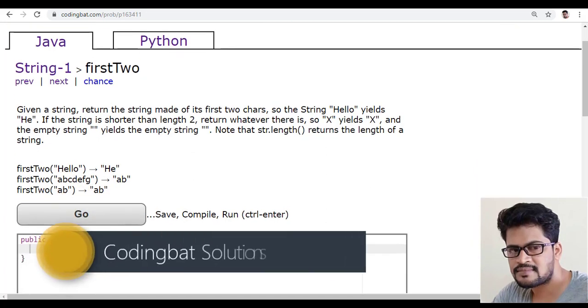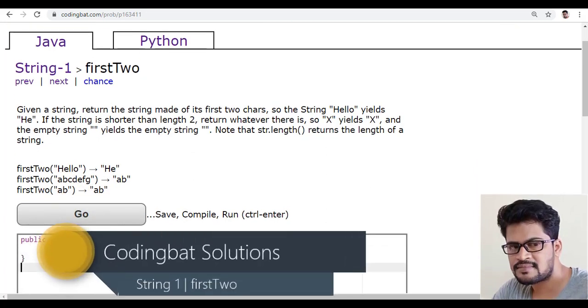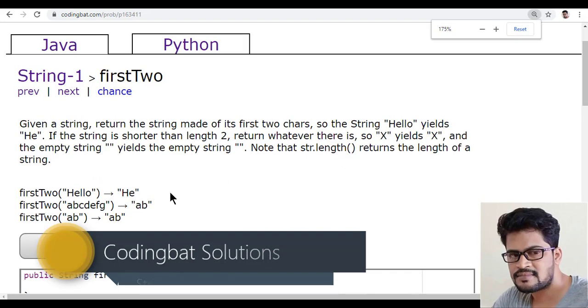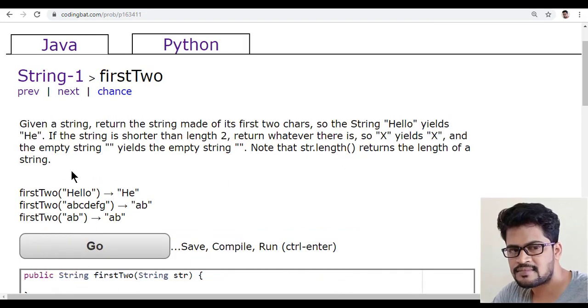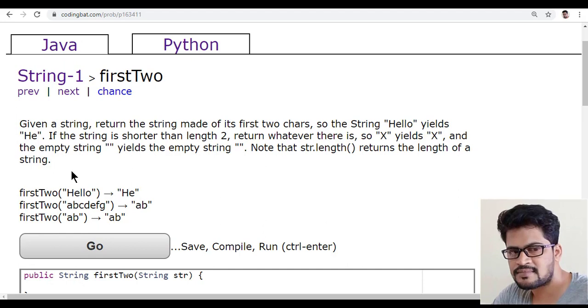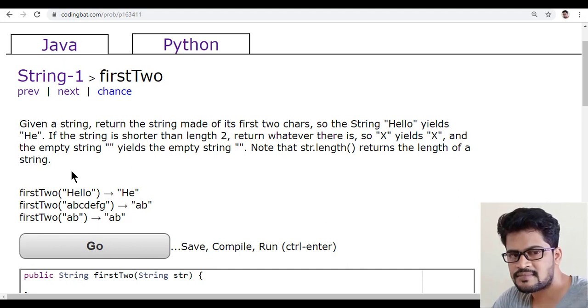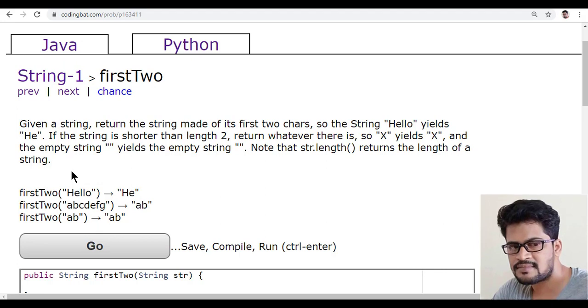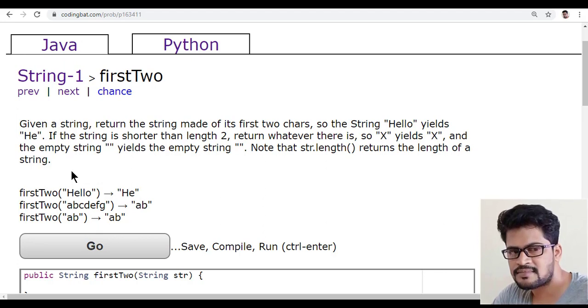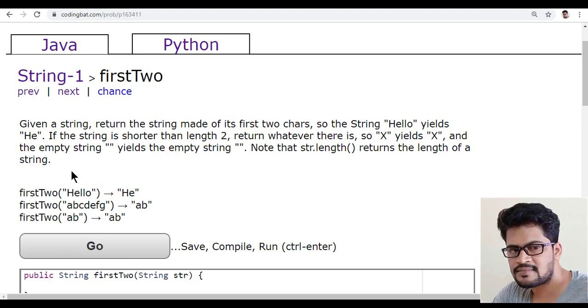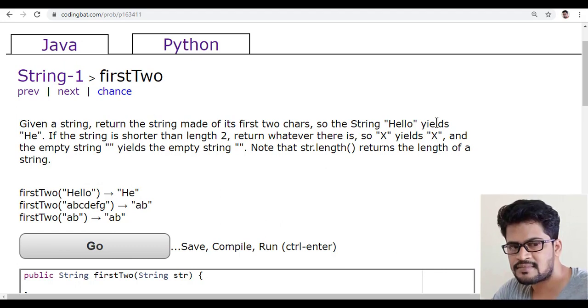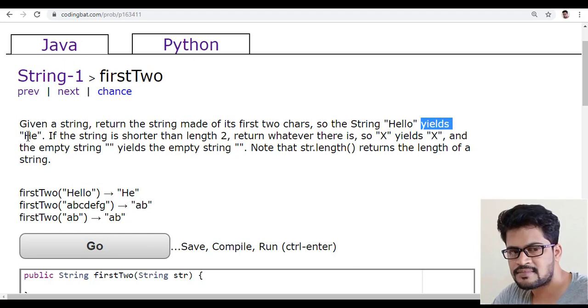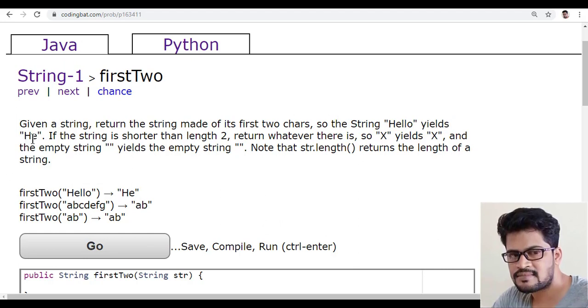They have given a method which has only one parameter called str. Let me read the question. Given a string, return the string made up of the first two characters. For example, the hello string will be converted to he - only the first two characters you have to return.